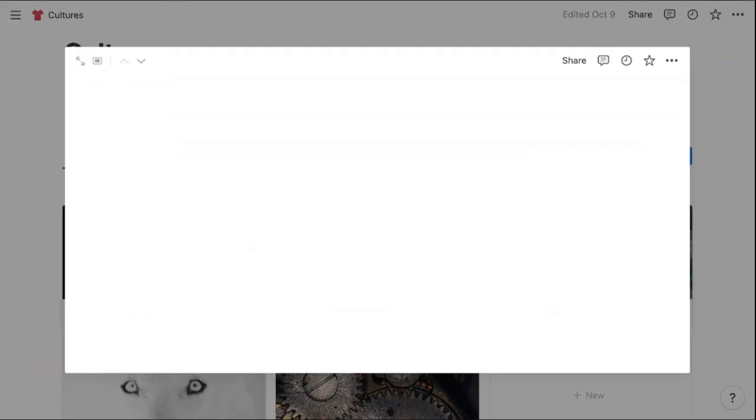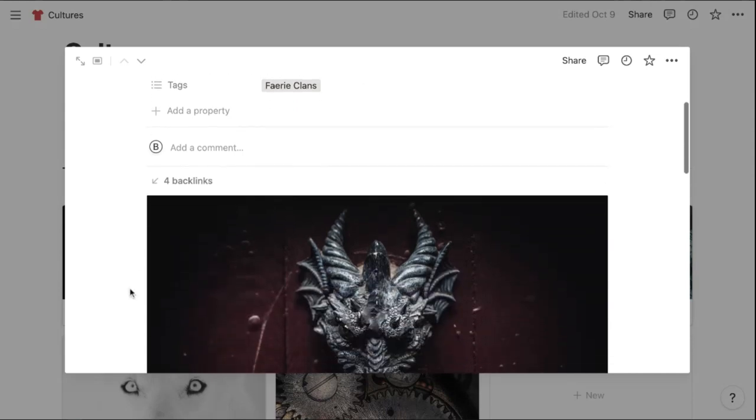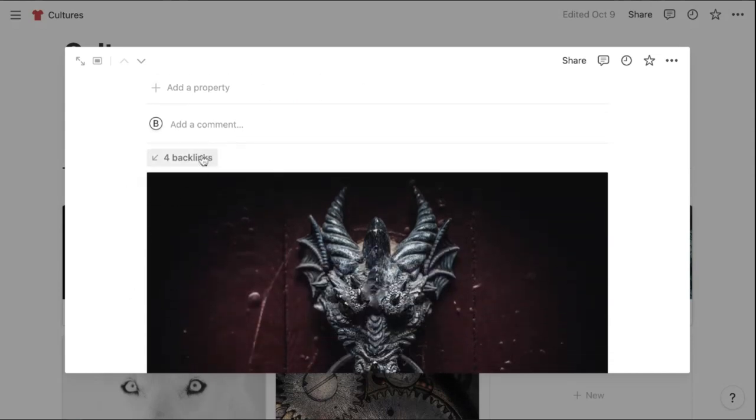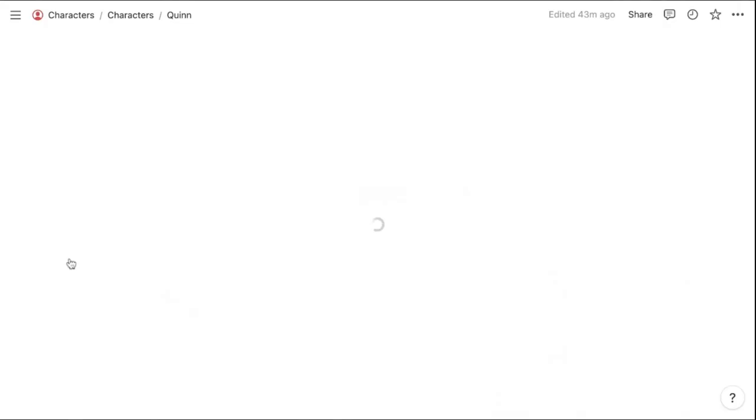And in the same way with my locations and with my characters, I also have backlinks here to everyone that is a Gwilian. And you can see Quinn is a Gwilian here.